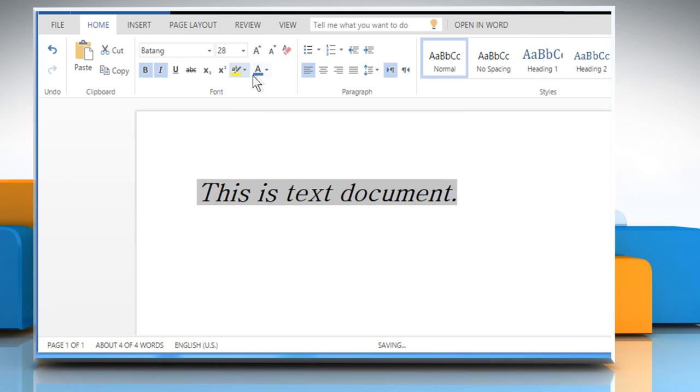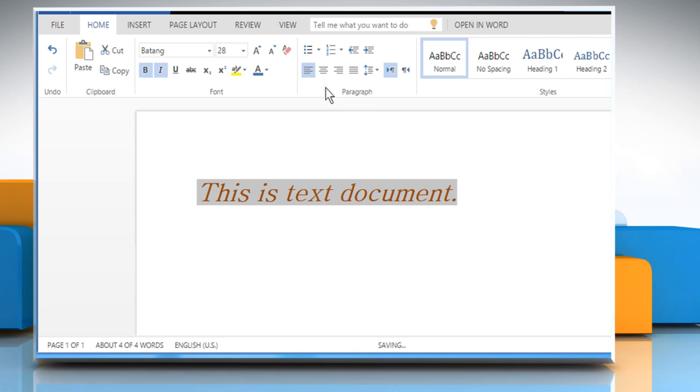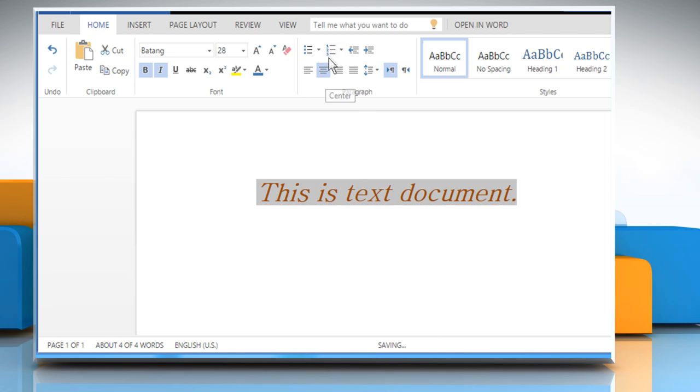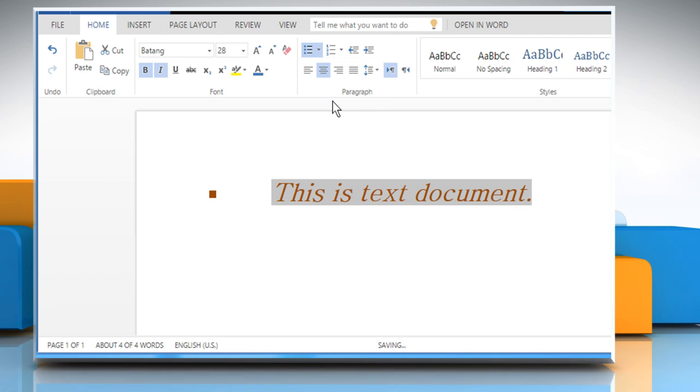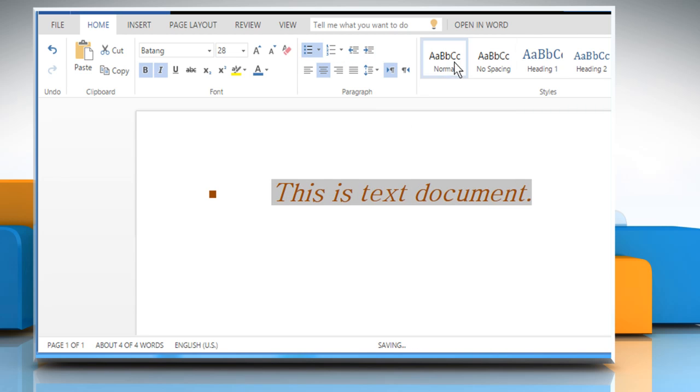If you wish, you can choose the text color and alignment and also add bullets, indents or style of your choice.